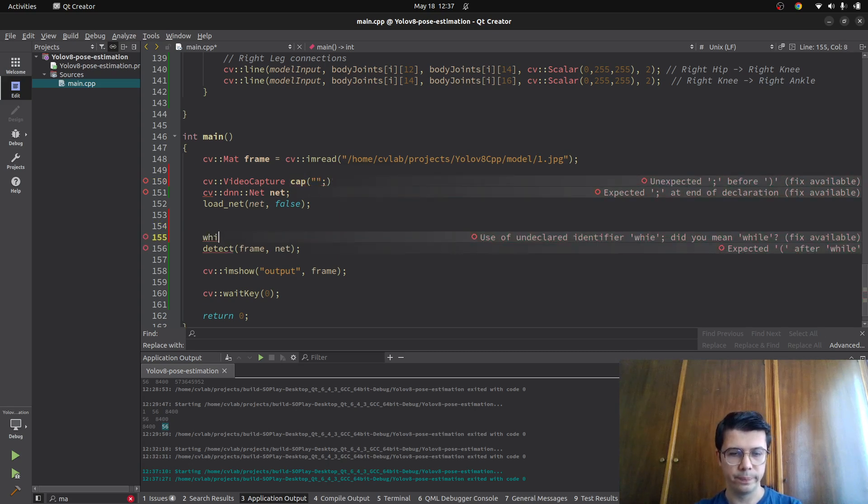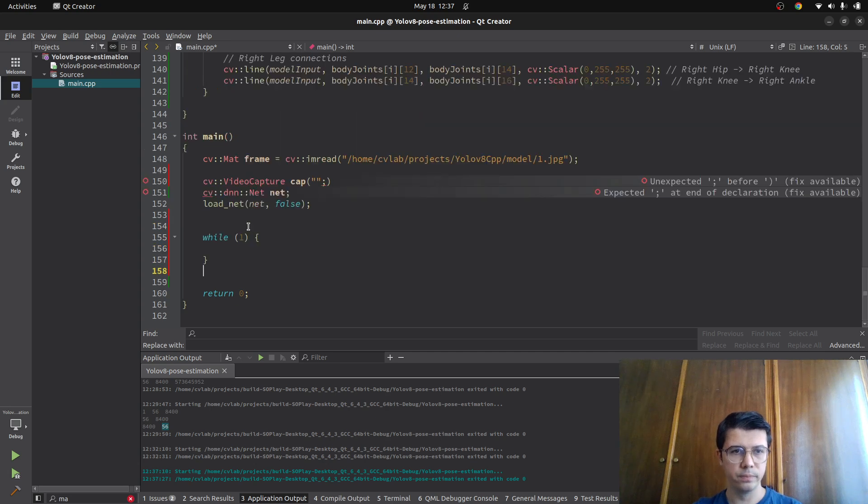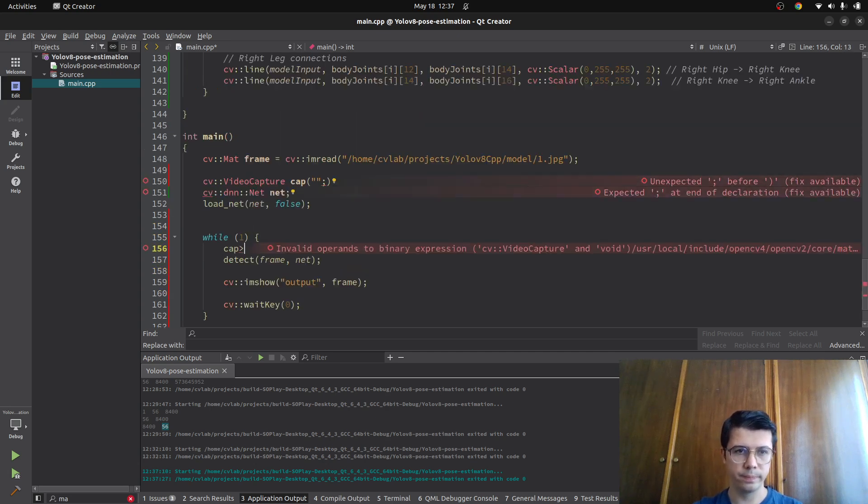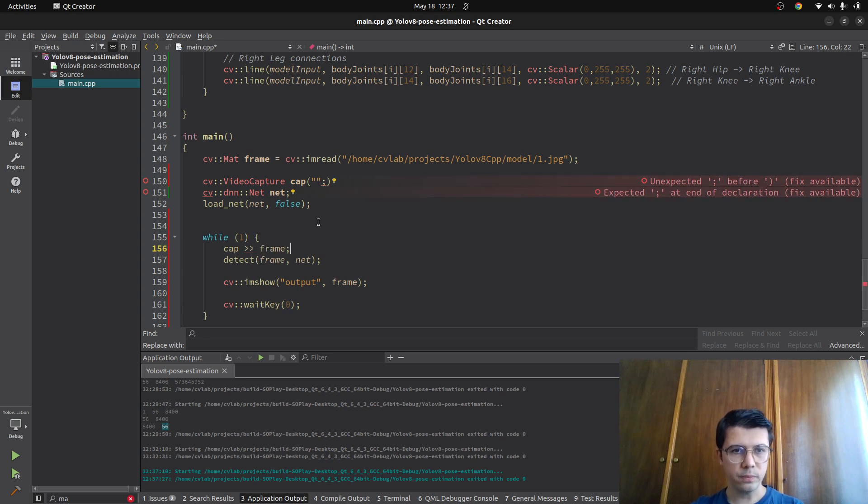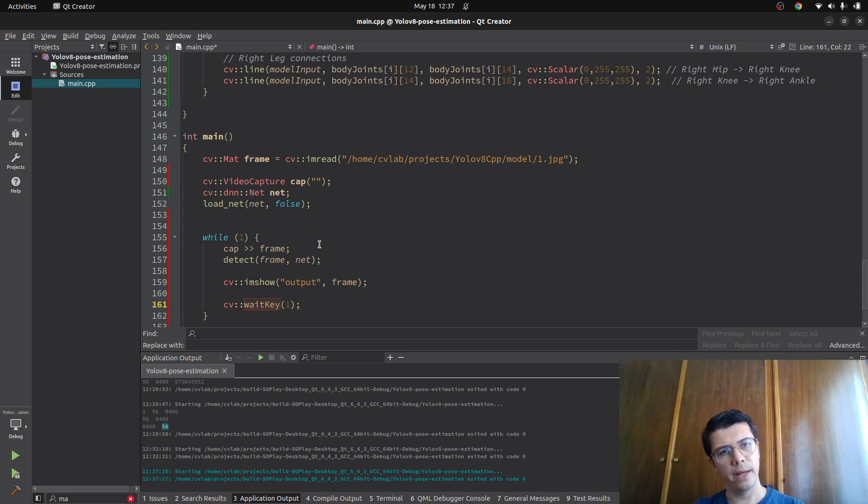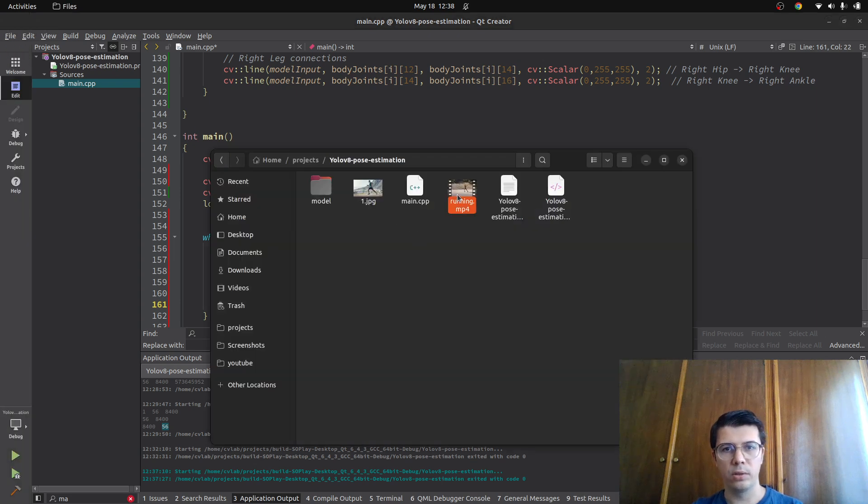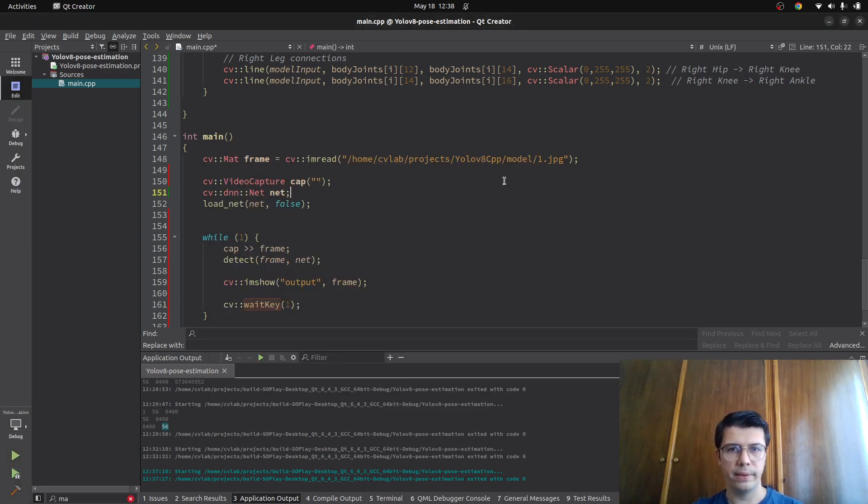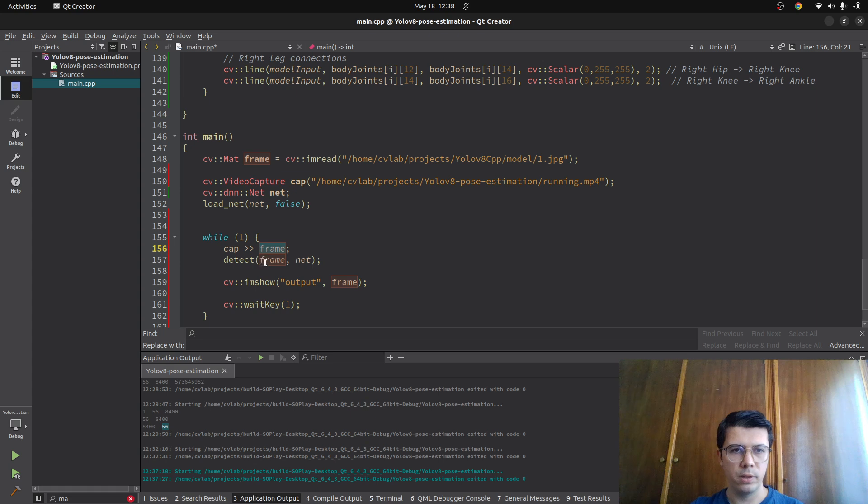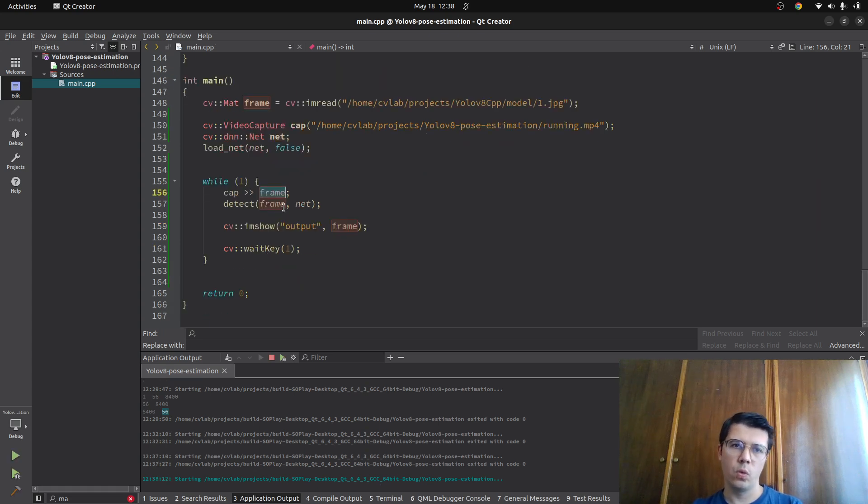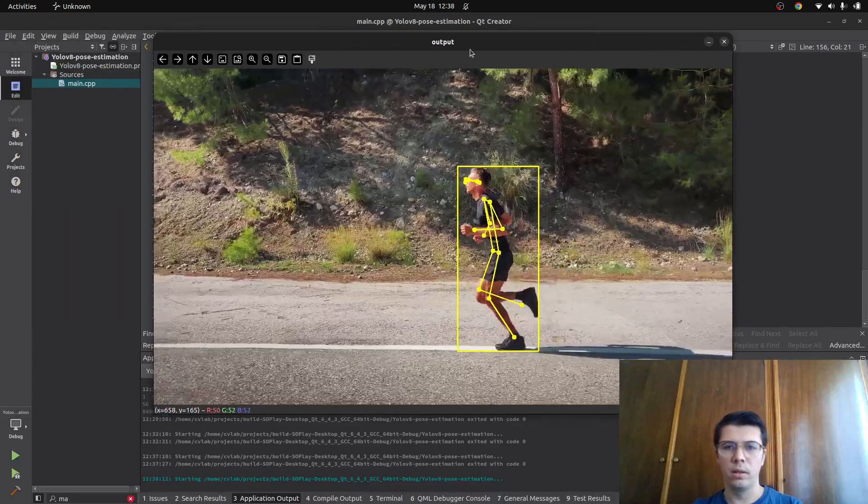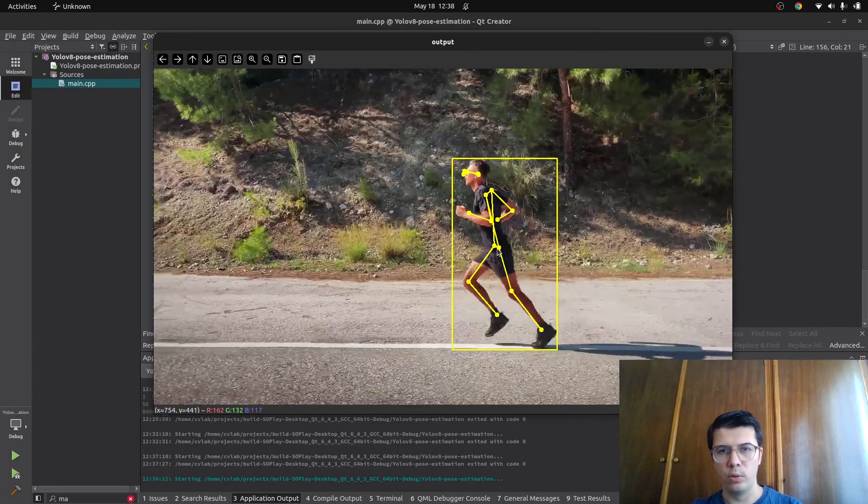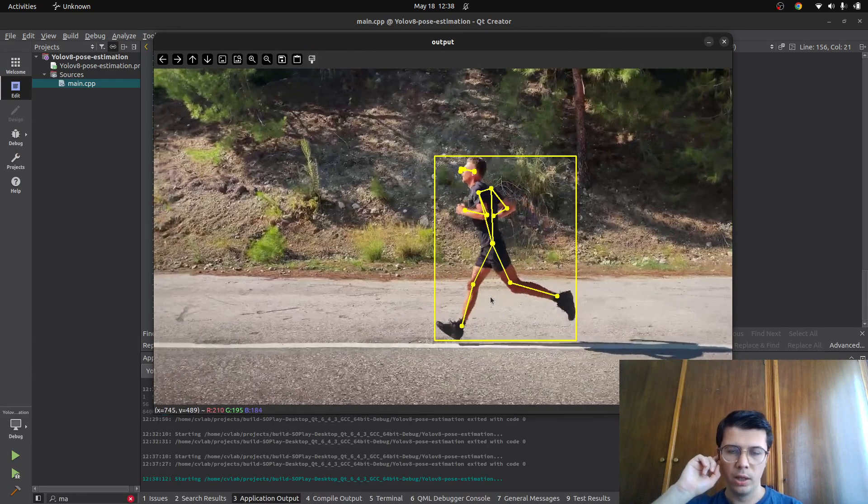Just make a while loop in here. Now you see a human is running and the joints are detected well.